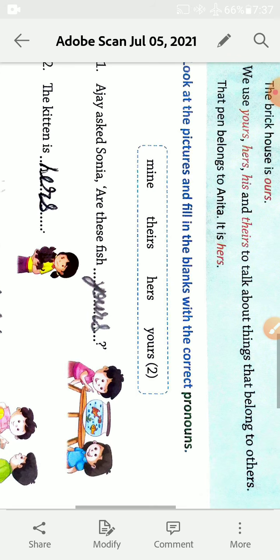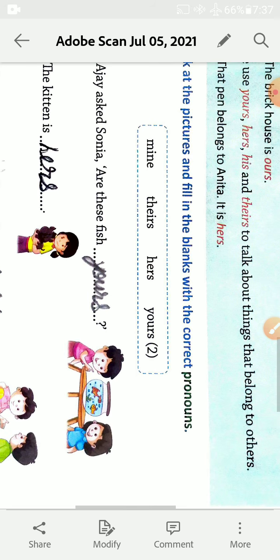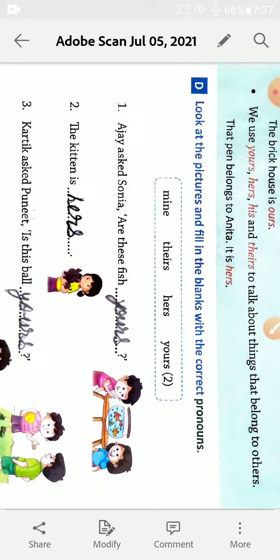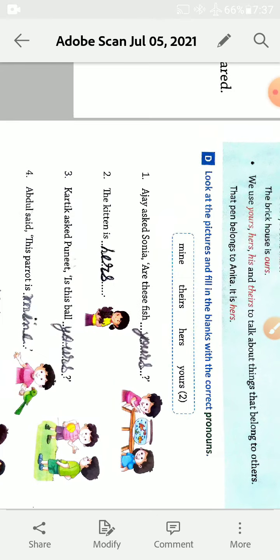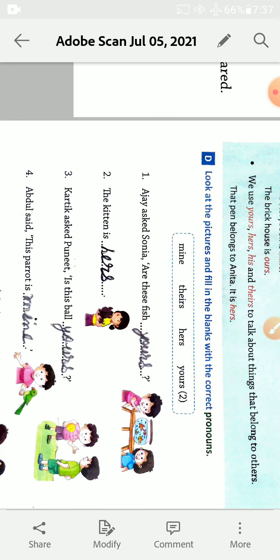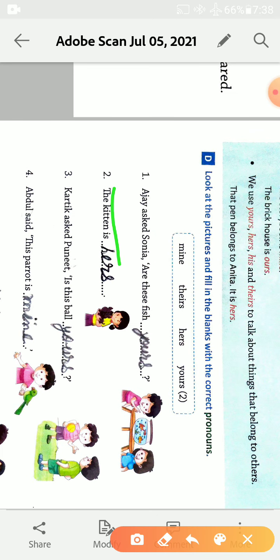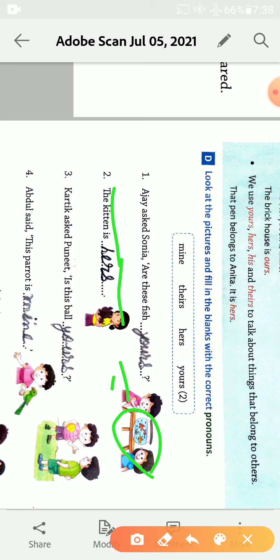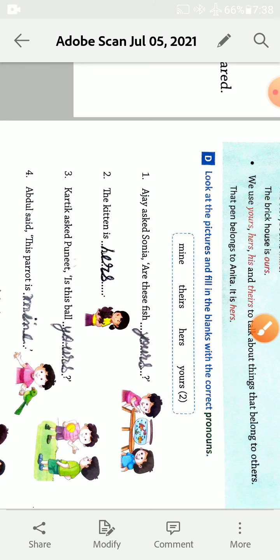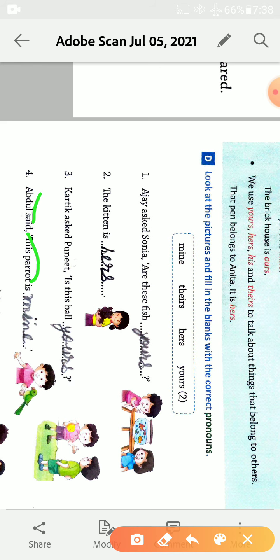Look at the picture and fill in the blanks with the correct pronouns: mine, theirs, her and yours. Ajay asked Sonia, are these fish yours? These, the kitten, it hers.